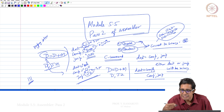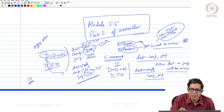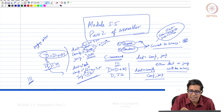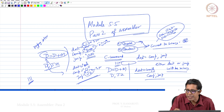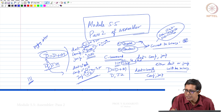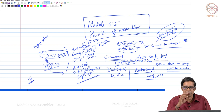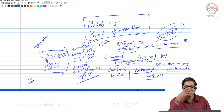The moment we see a C command, we put the first 3 bits as 111. From the comp string we populate the 7 bits including 'a' and c1 to c6, the dest string populates d1, d2, d3, and jump populates j1, j2, j3. We just do string matching to accomplish this. There are some tricks and care we can take to make the assembler more robust.